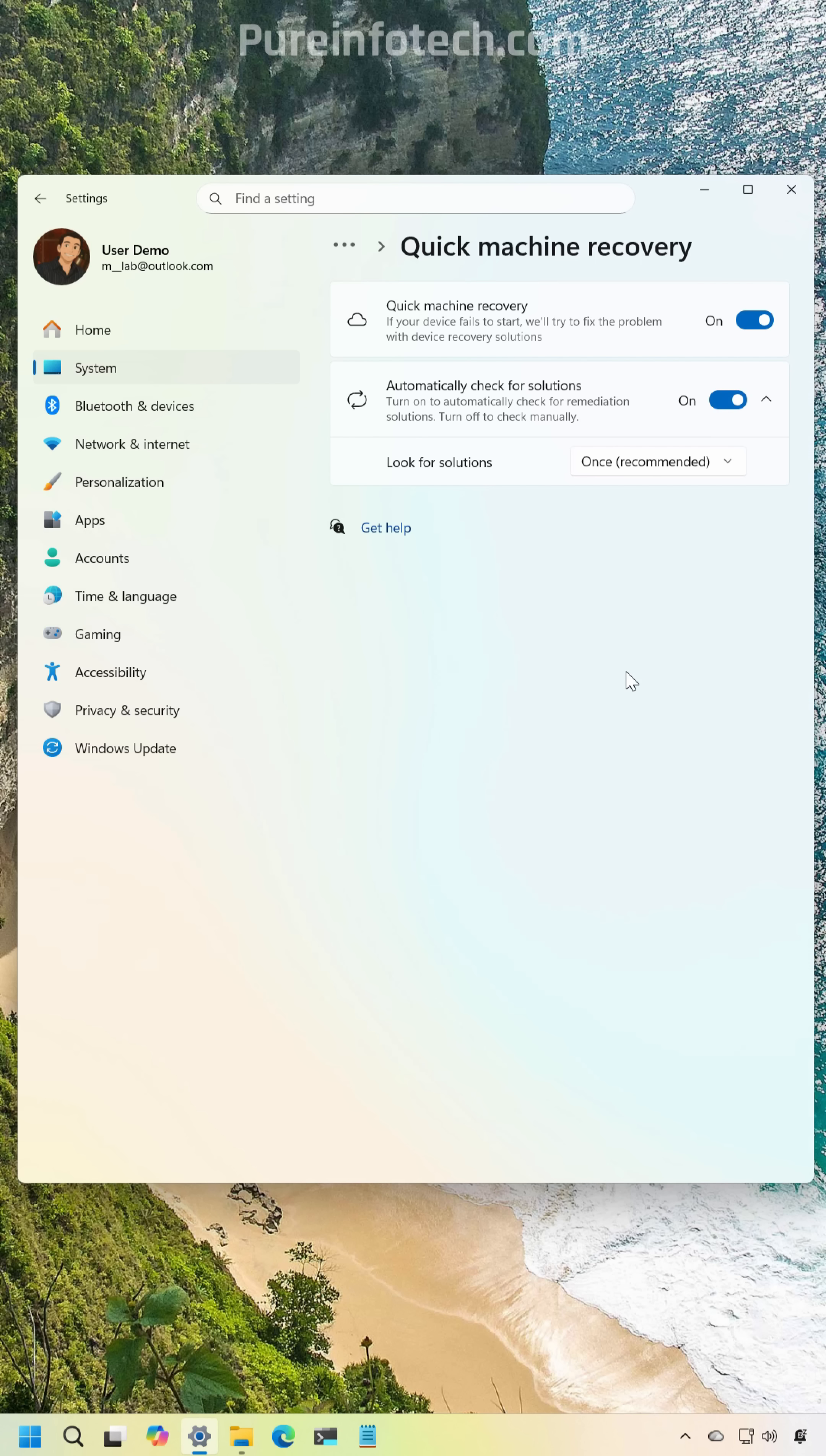Quick machine recovery now comes enabled by default on Windows 11 Pro. Also the behavior has changed to scan for solution only once to prevent restart loops. Furthermore the settings page has been updated and simplified.